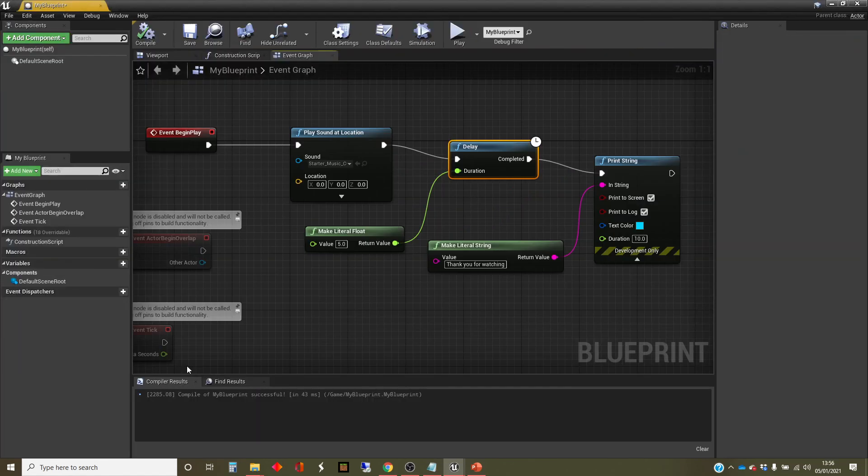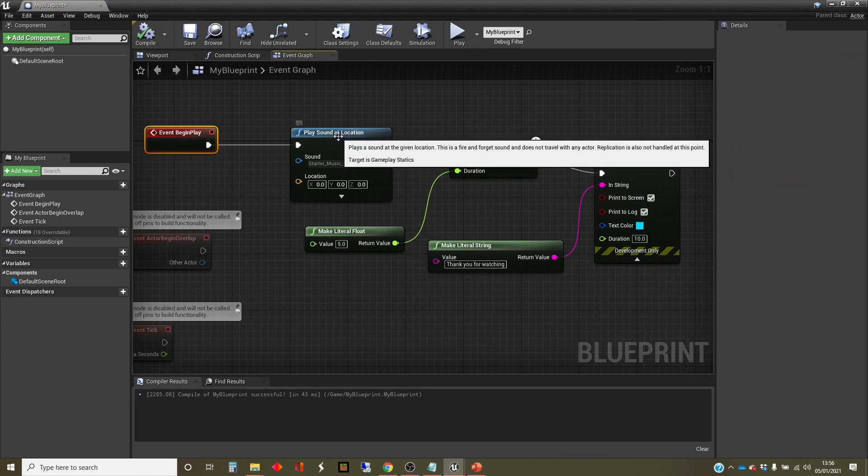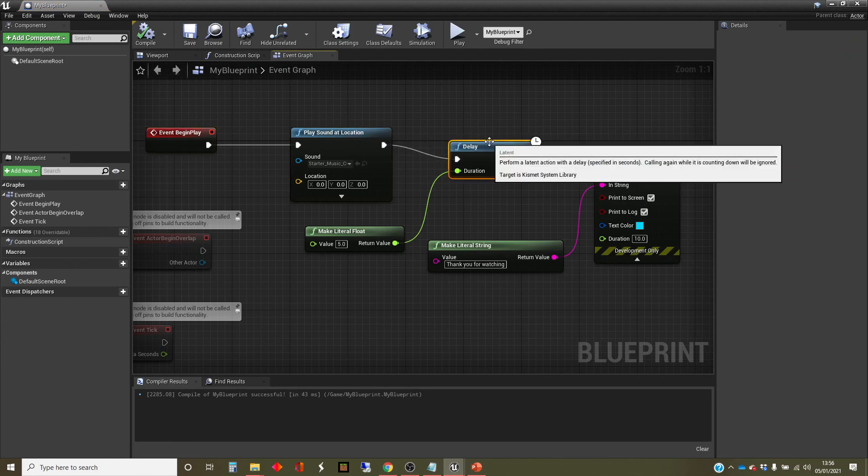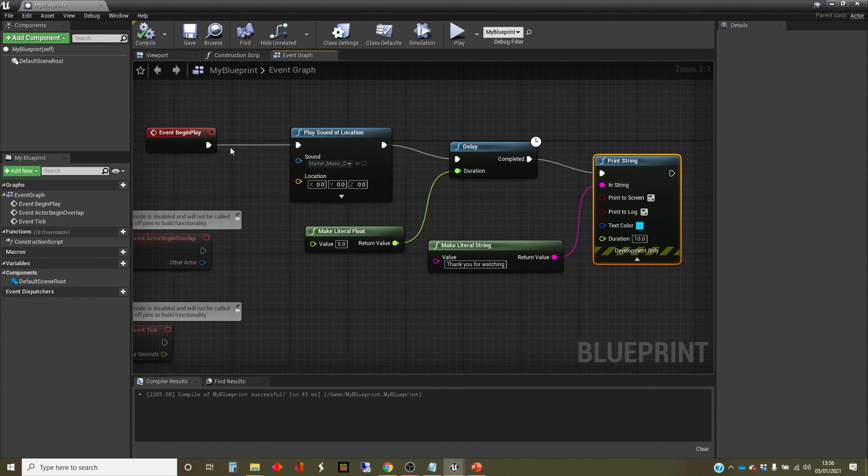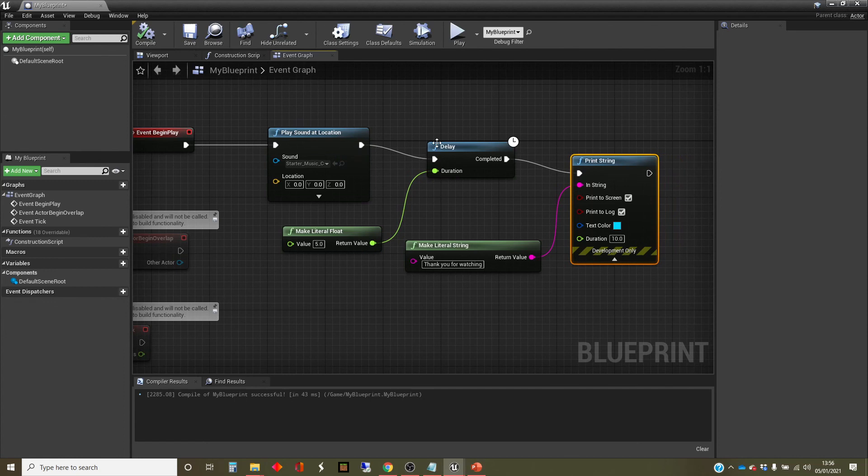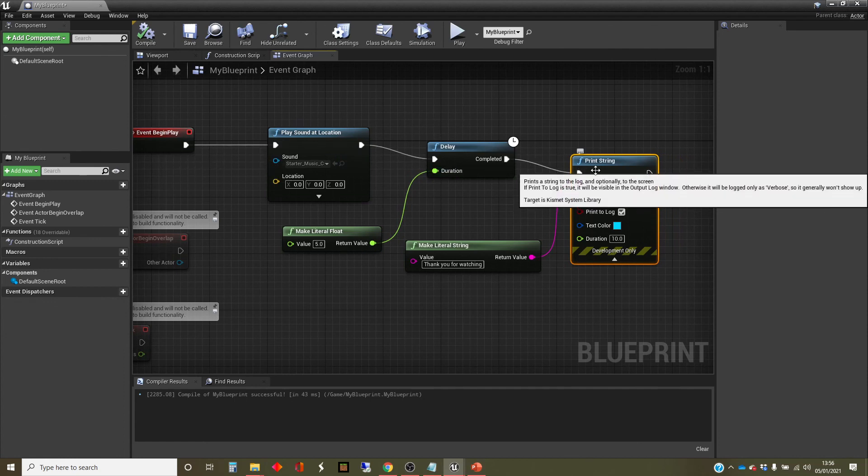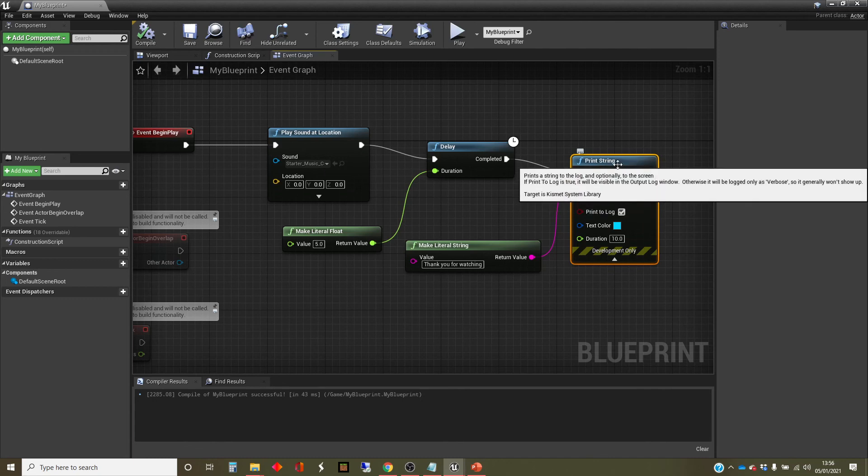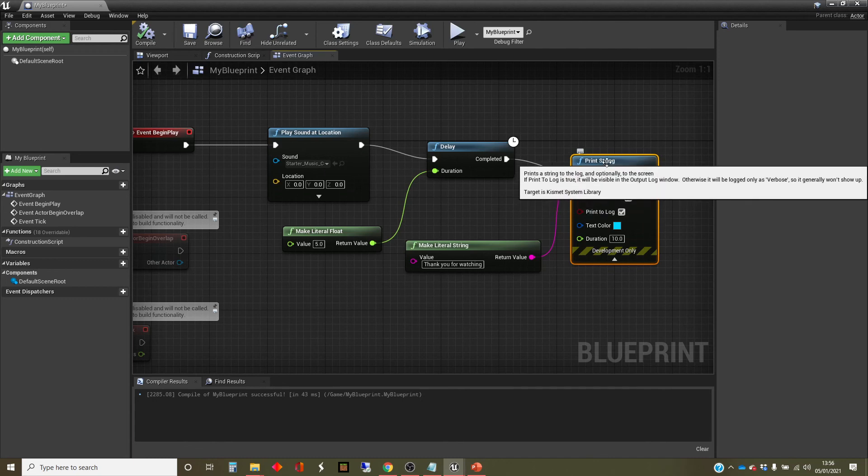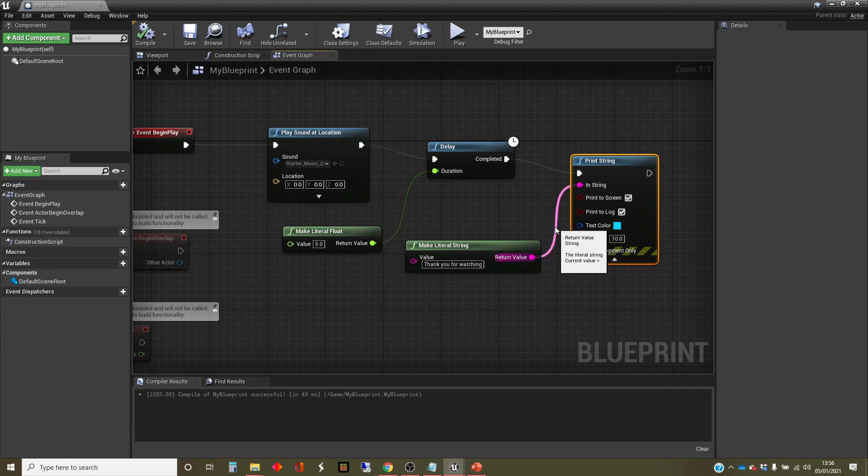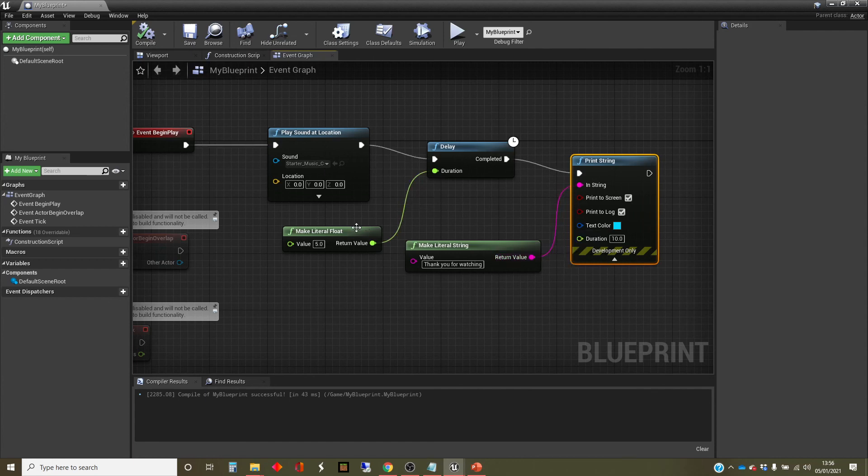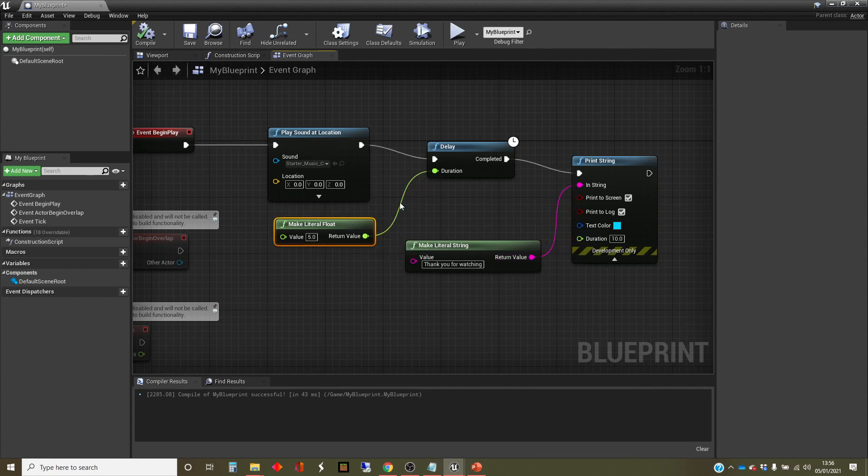I'm just going to go back into it and reemphasize. These boxes are called nodes. These lines are called wires. The white lines are the execution lines. So execution travels from left to right along the white wires. And then when nodes need data, they ask for it on these colored wires. This is a pink. So the different colors represent different data types. This is a string data type. This is a floating point number data type.